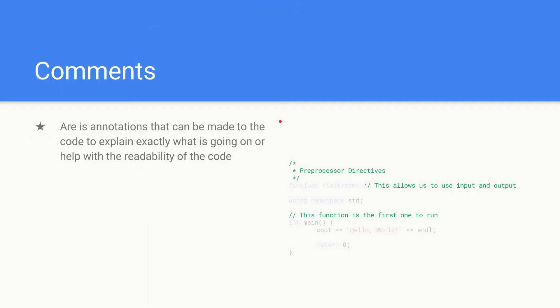A comment is basically annotations that can be made into the code to explain exactly what is going on or to help with the readability of code.